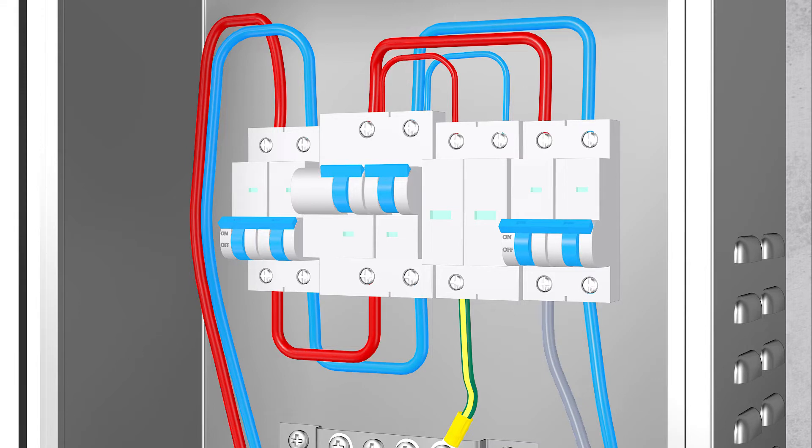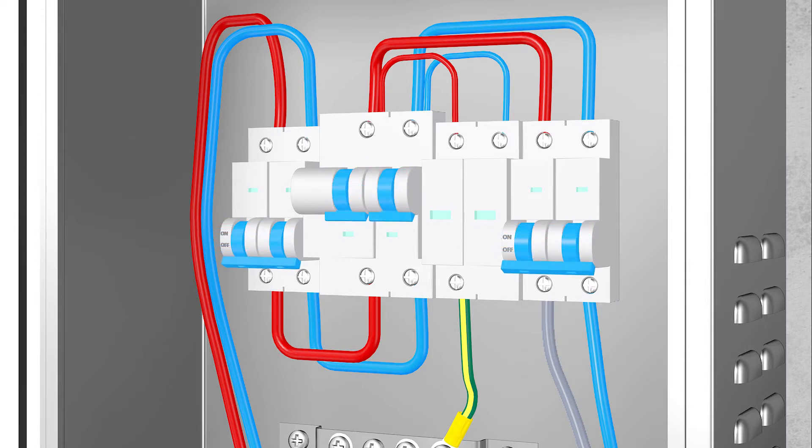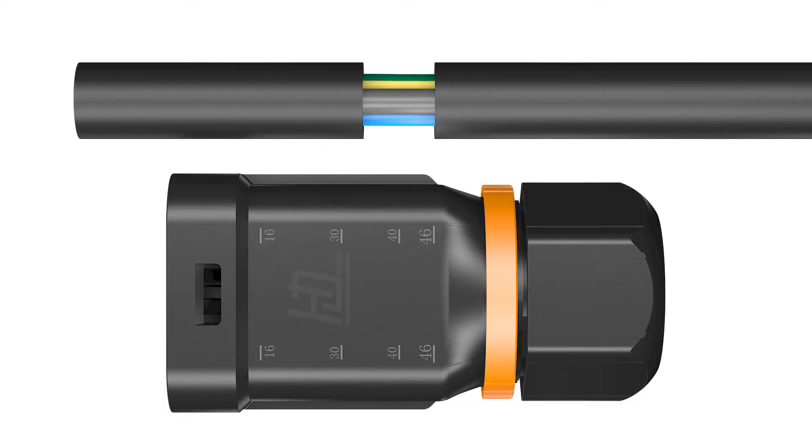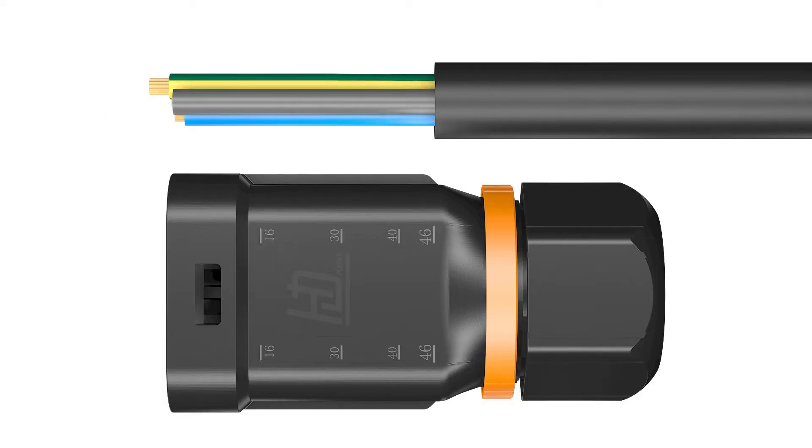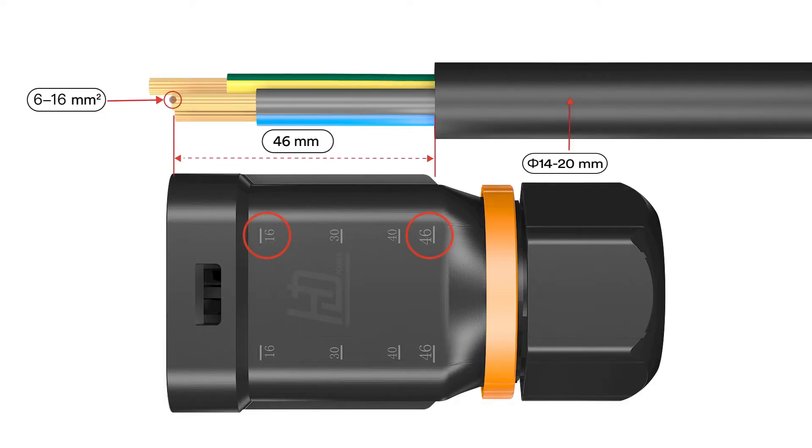Switch off the miniature circuit breaker and ensure it against being inadvertently switched back on. The AC cable requirements are as follows.